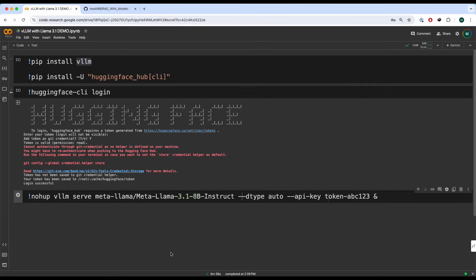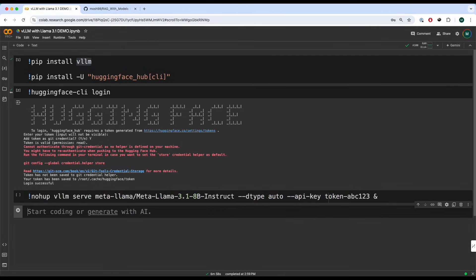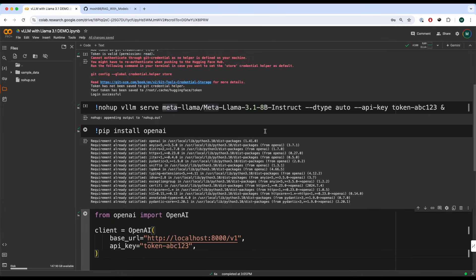And what this will do is this is going to execute this and keep it running in the background. We'll take one more extra step. We're going to write pip install openai, and then we're going to run it. Now currently the model is running on an A100 GPU in this Colab environment.